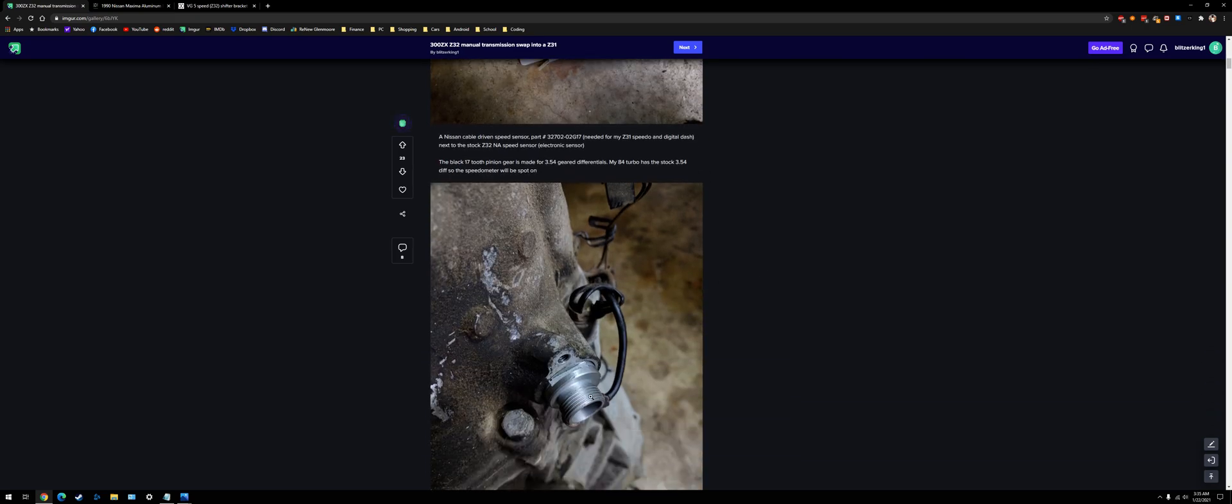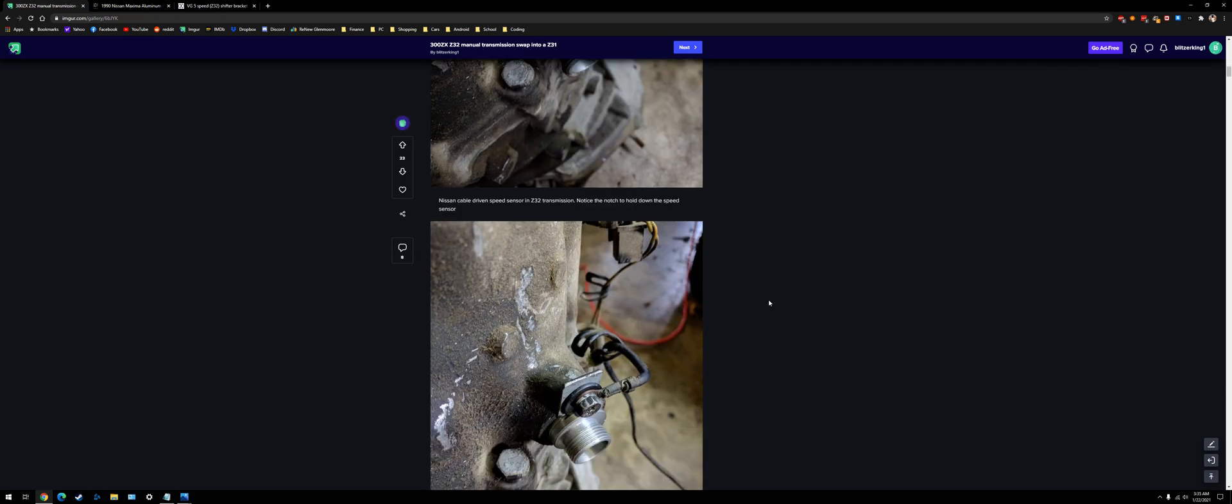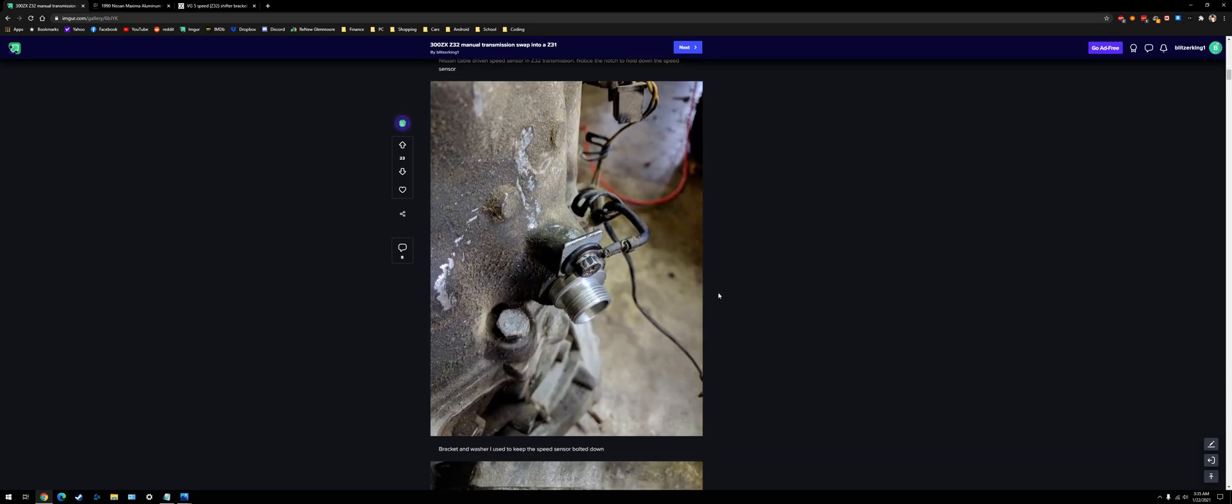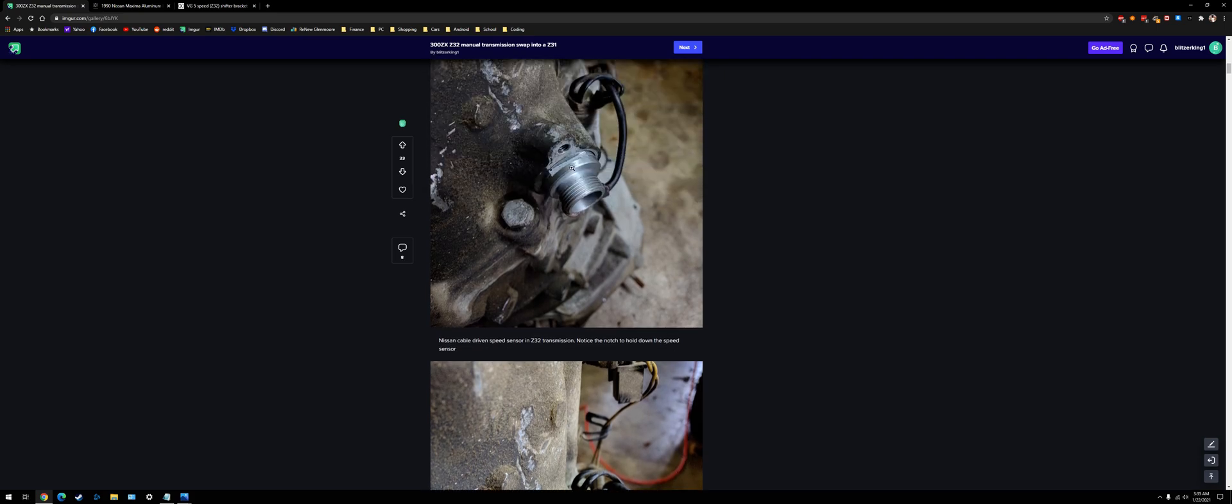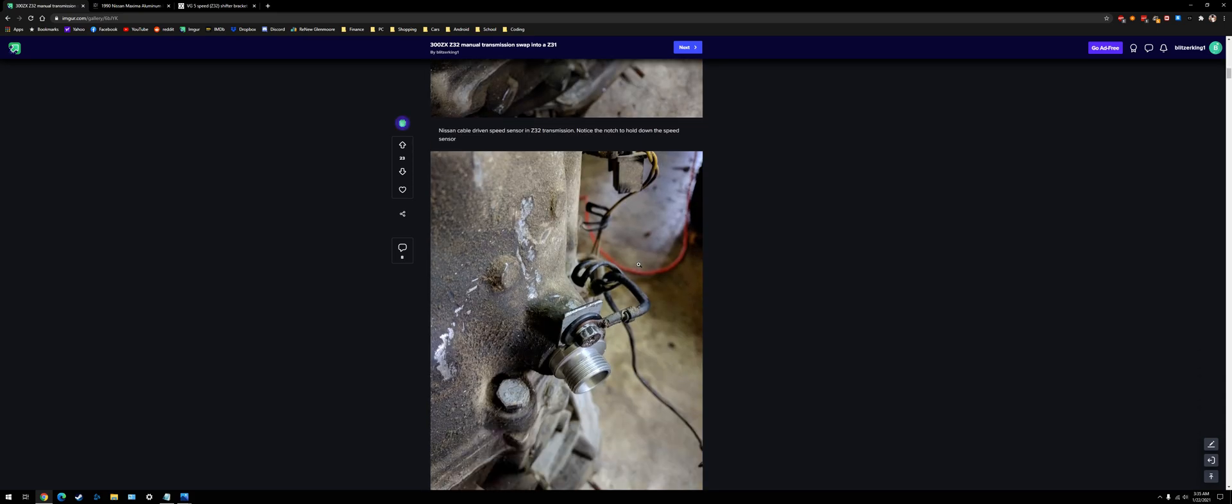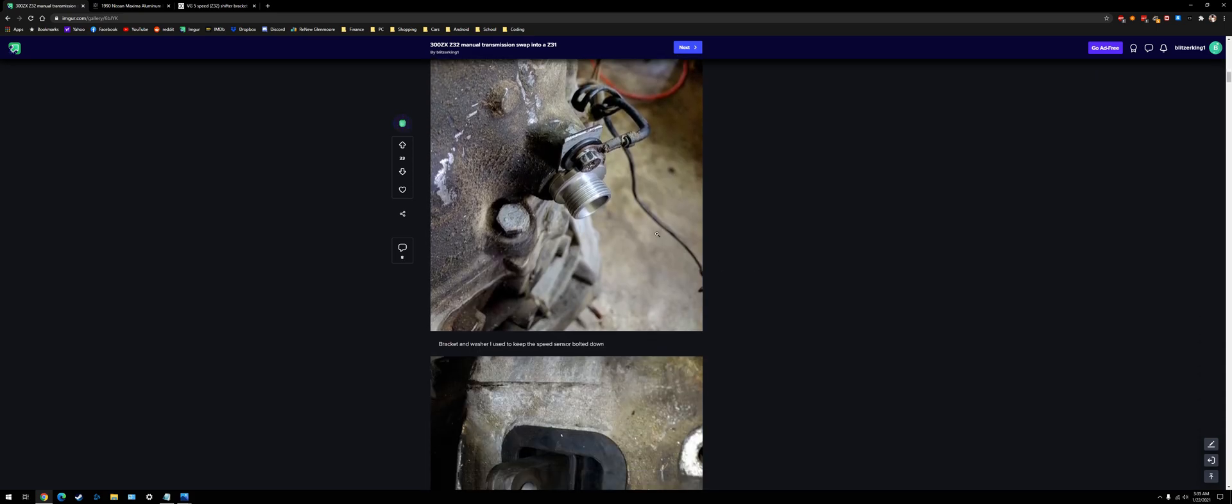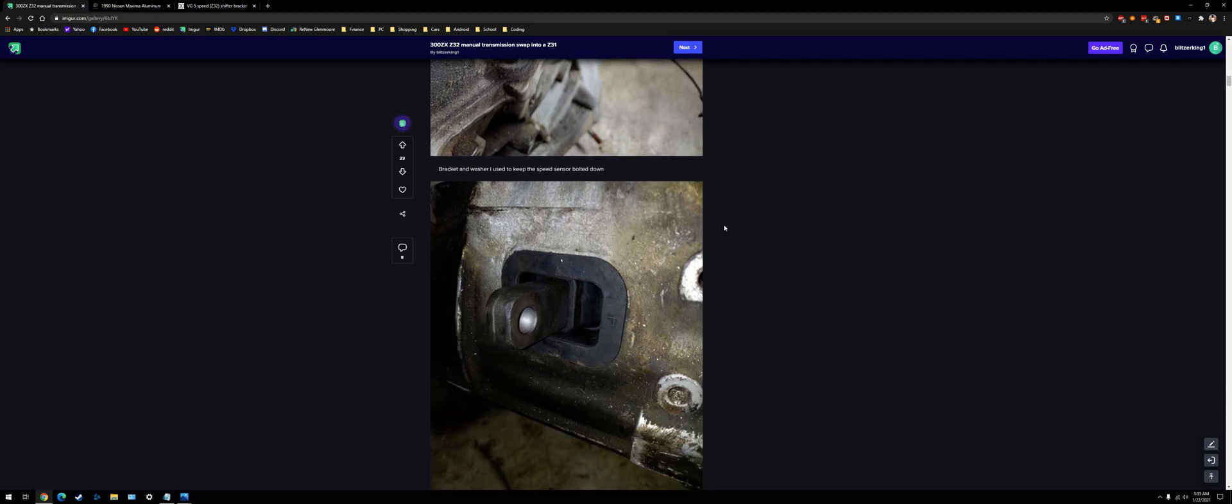These ones are long. The Z32 uses long, longer speed sensors. And then I just used a little bracket and a washer to basically hold that down. There's a bracket from the factory that does the same thing, but this gets the job done. And I don't know the part number for that little piece, or if you can even find them anymore.